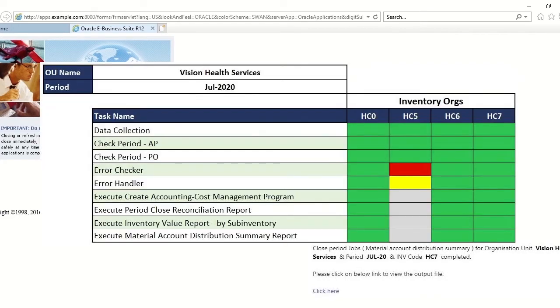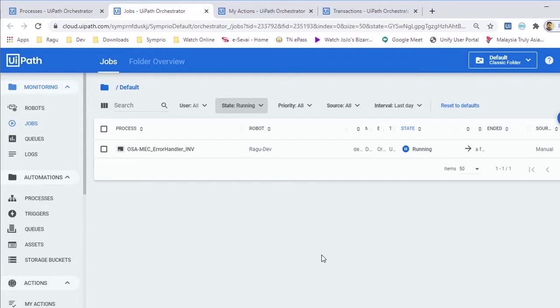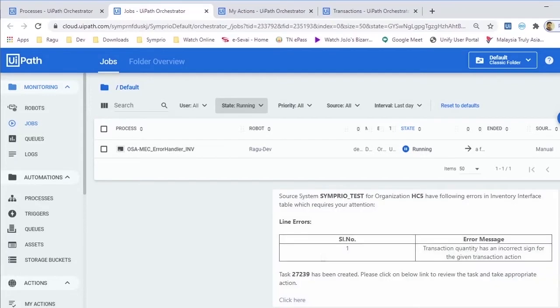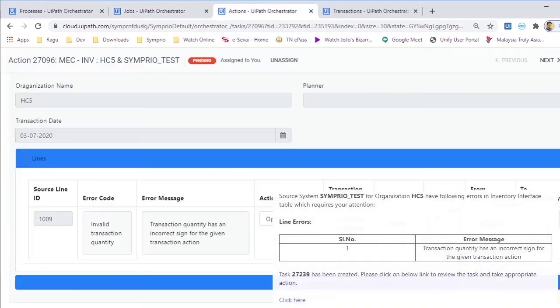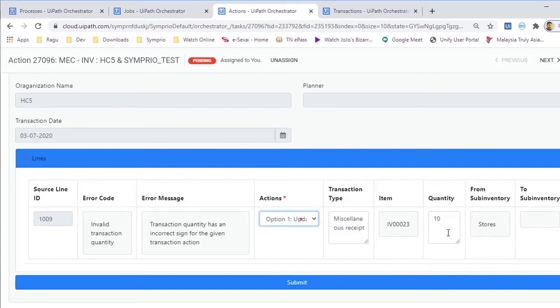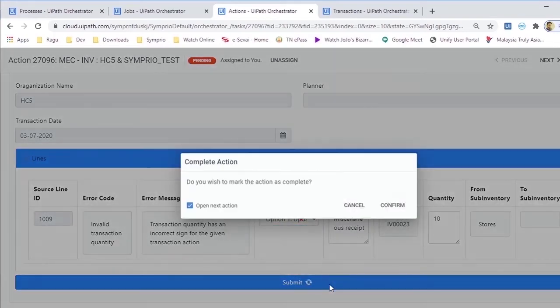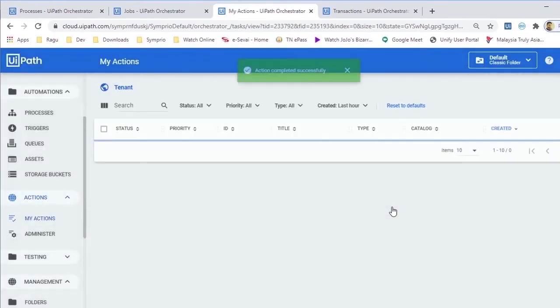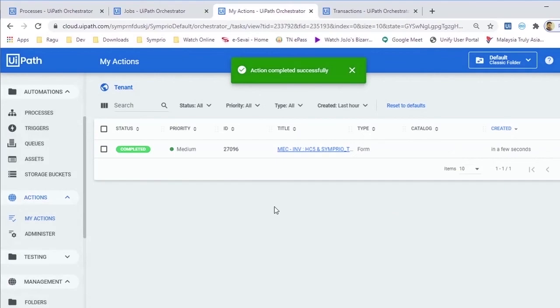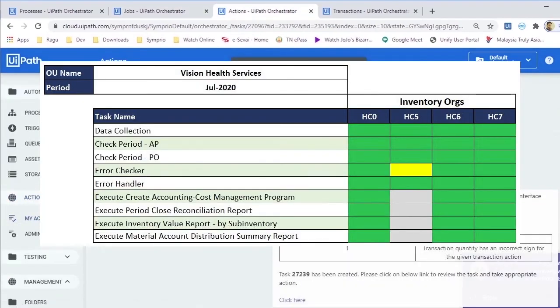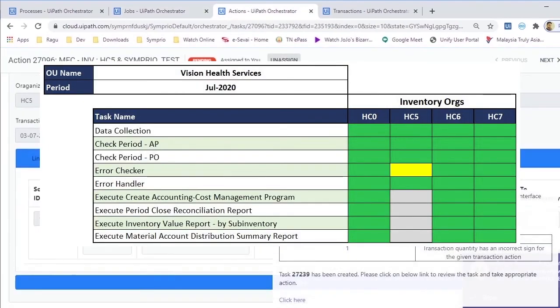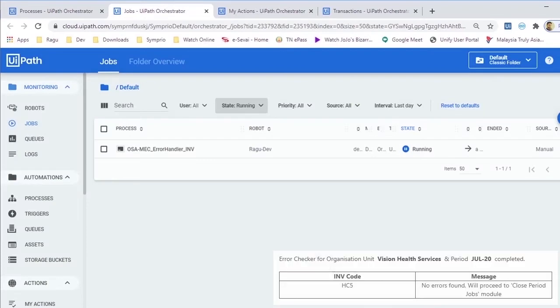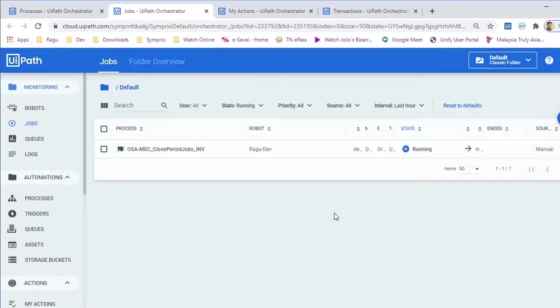Now the robot will launch a job for step 5 in the process which is to collaborate with the business user in resolving the Inventory Exceptions. The robot will notify the user with error details and create a task in UiPath Action Center form. The user can review the error details in the UiPath Action Center form and take necessary action directly from there. The robot will fix the transaction based on the user provided input and resolve the errors. The robot will check for Inventory Transactions exceptions once again and move to the next step if there are no issues.